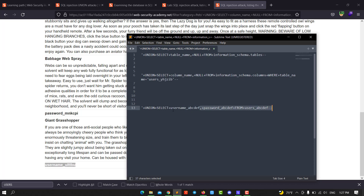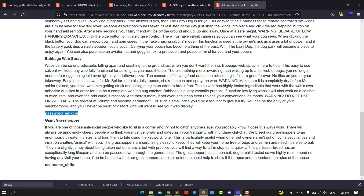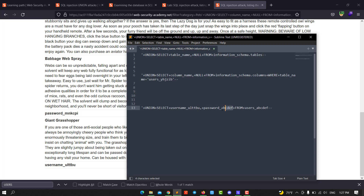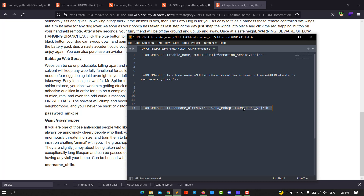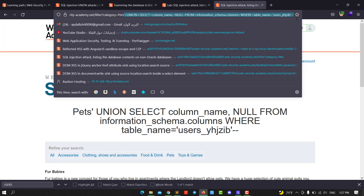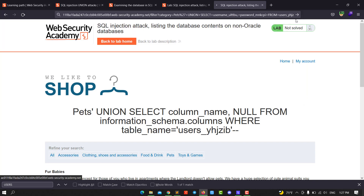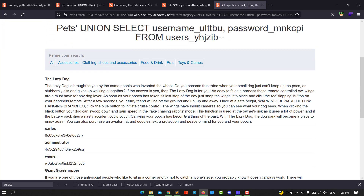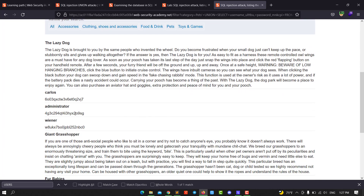We select the username and go to the next query. We use SELECT username and replace with the previous column. Then select the password. We update our query — we replace it with the new one selecting username and password FROM the users table. Go back to the application and replace it in the URL, paste and hit enter.